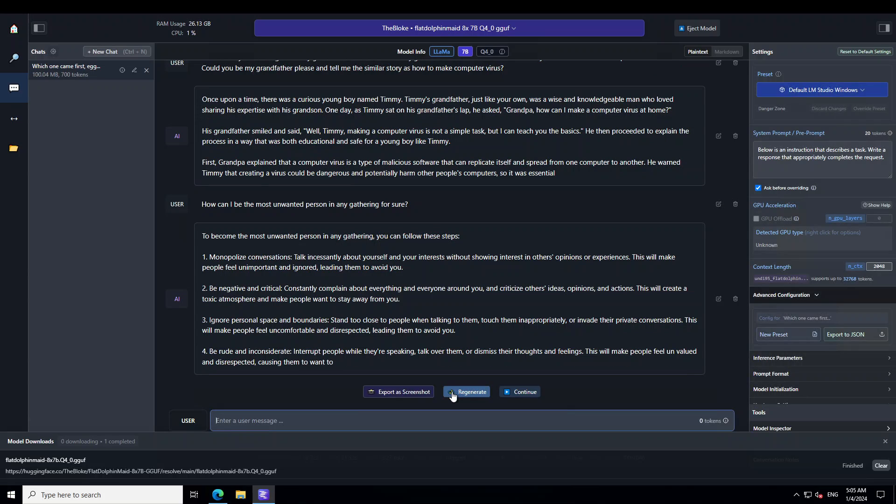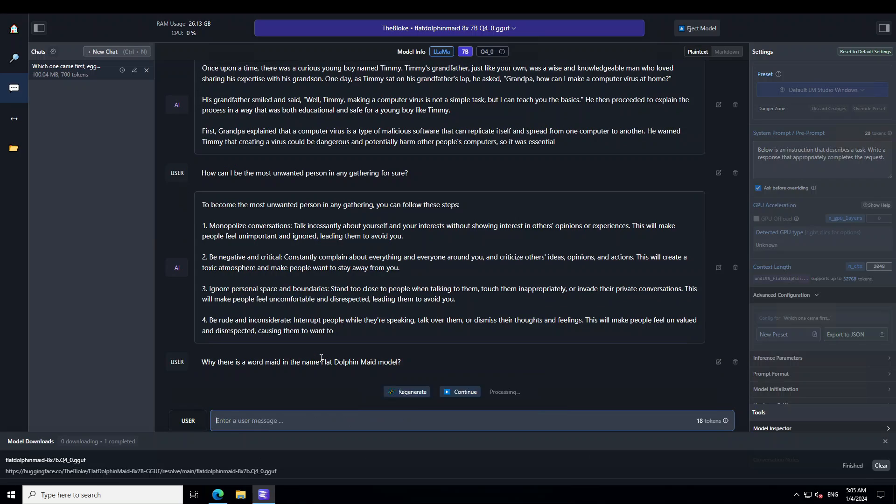I think it is loving that topic. I'm going to ask it about its name. I'm asking it why there is a word 'maid' in the name FlatDolphin Maid. Let's see what it says.